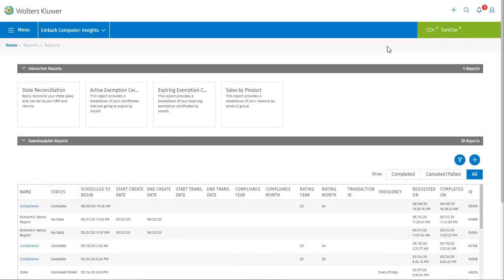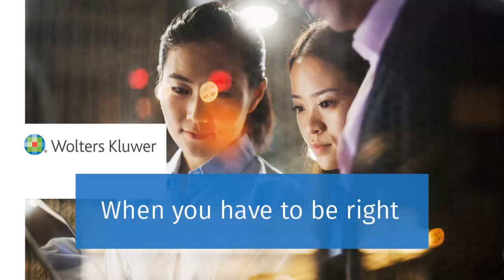This concludes our tutorial on working with reports in SureTax. I hope you found this presentation useful, and will avail yourself of the interactive reports to get customizable information at a glance. Again, we will be adding to the selection of interactive reports in the future, so be sure to check back and see what's available. Thanks for watching our video on managing reports in SureTax.